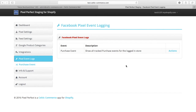There are some upsell events, there's the normal purchase event, and there are different events. If you contact OneClick Upsell support they will explain what those events are and what those numbers mean. Typically the numbers will be different than if you do not use the OneClick Upsell app in the Facebook Business Manager dashboard.